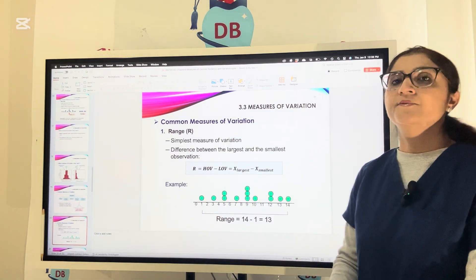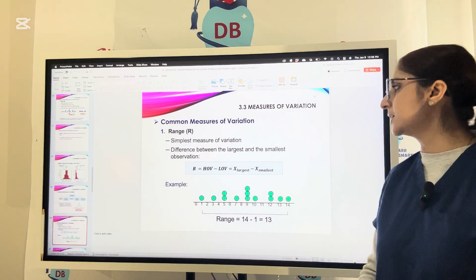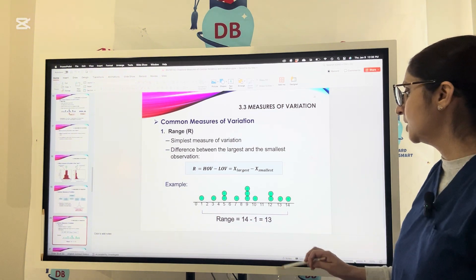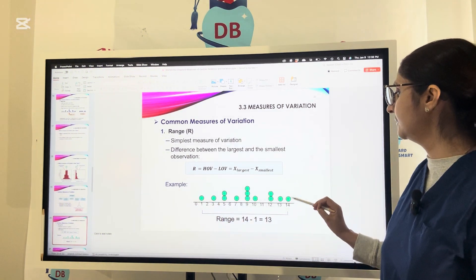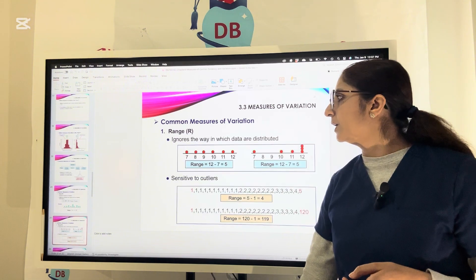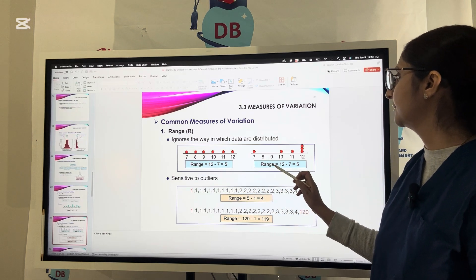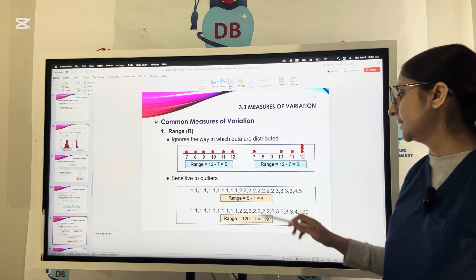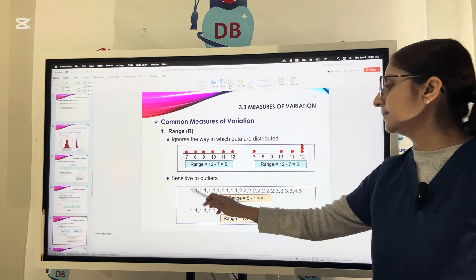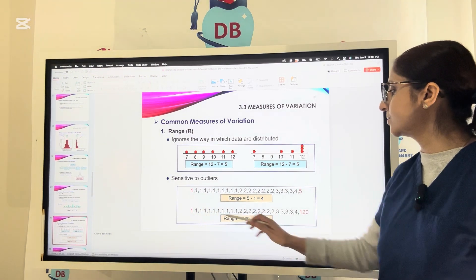The first measure of variation is range. Range is easy to calculate — it is the difference between the largest and the smallest observation. For example, with green circles from 1 to 14, the range is 14 minus 1 equals 13. Range is sensitive to outliers: if the maximum value is 120 and minimum is 1, range becomes 119, showing how extreme values affect the range drastically.